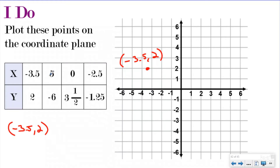My next one's two whole numbers: five, negative six. I'm going to shuffle over five and then go down six because it's a negative six. That one's pretty easy.